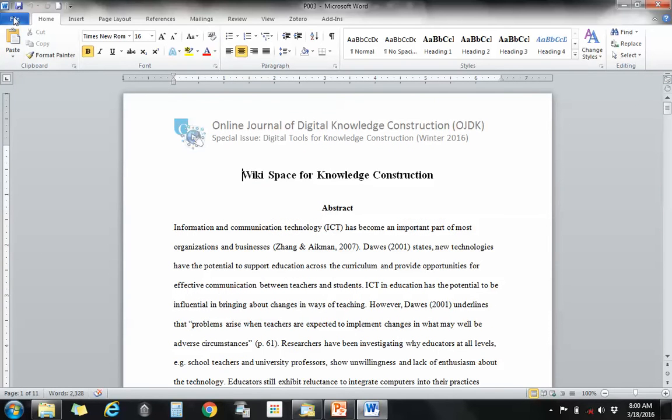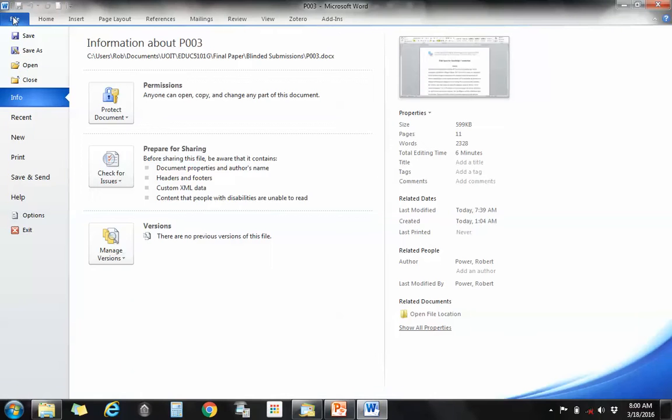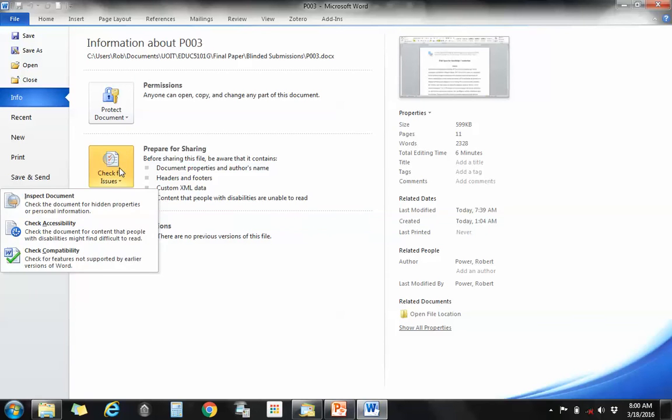Now the quickest way to get rid of all of that is to go back to the file tab and click on check for issues under prepare for sharing.